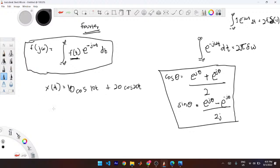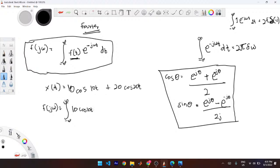What we want to do first is transform the function into the Fourier domain, then use the summation of all spectral components to find the average normalized power. To find the Fourier of x(t) = 10cos(10t) + 20cos(20t), we integrate f(t) times e^{-jωt} dt. We can split them up into separate integrals.